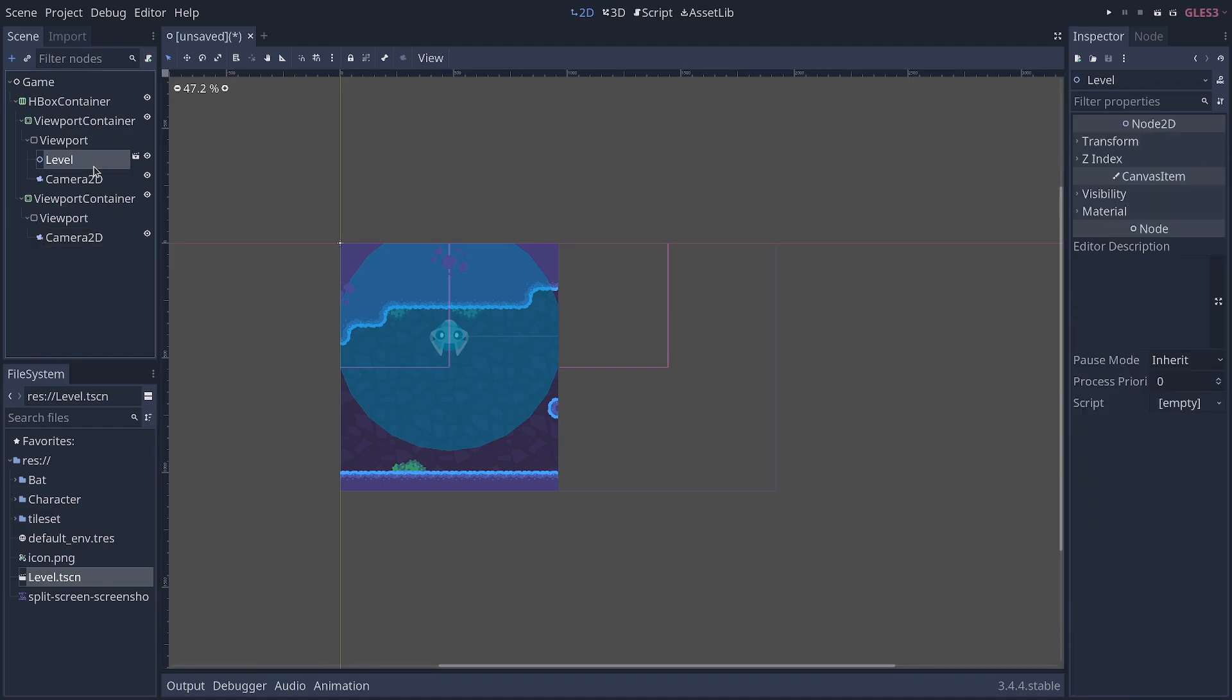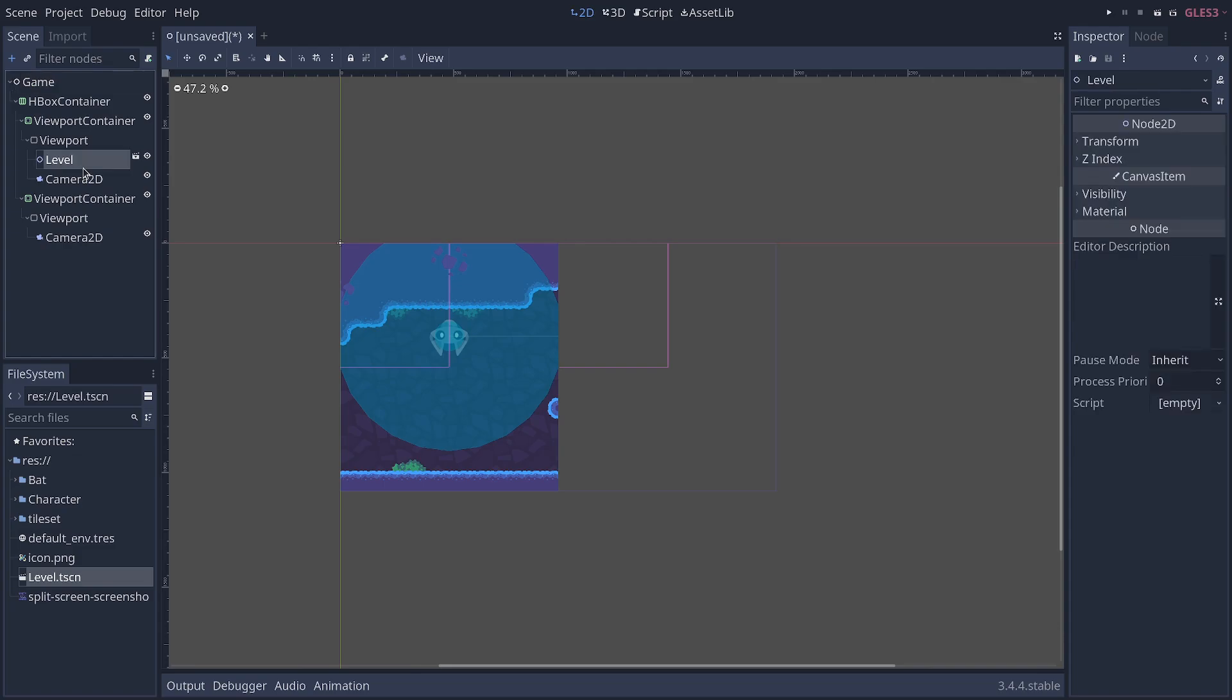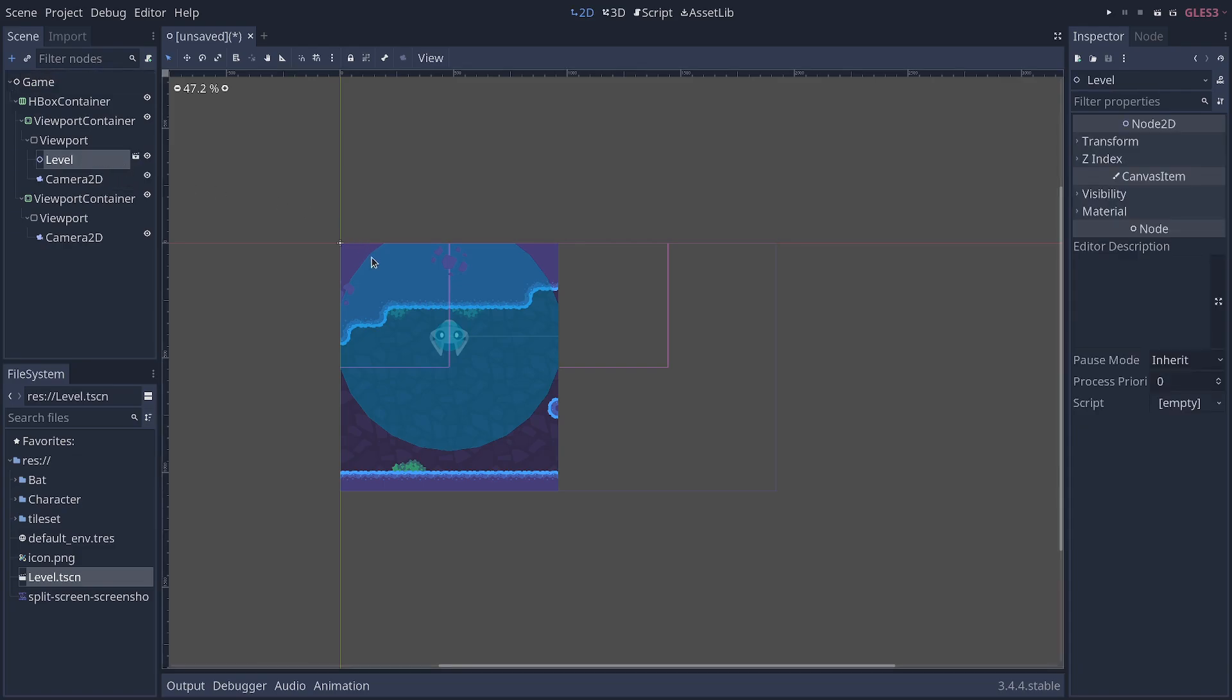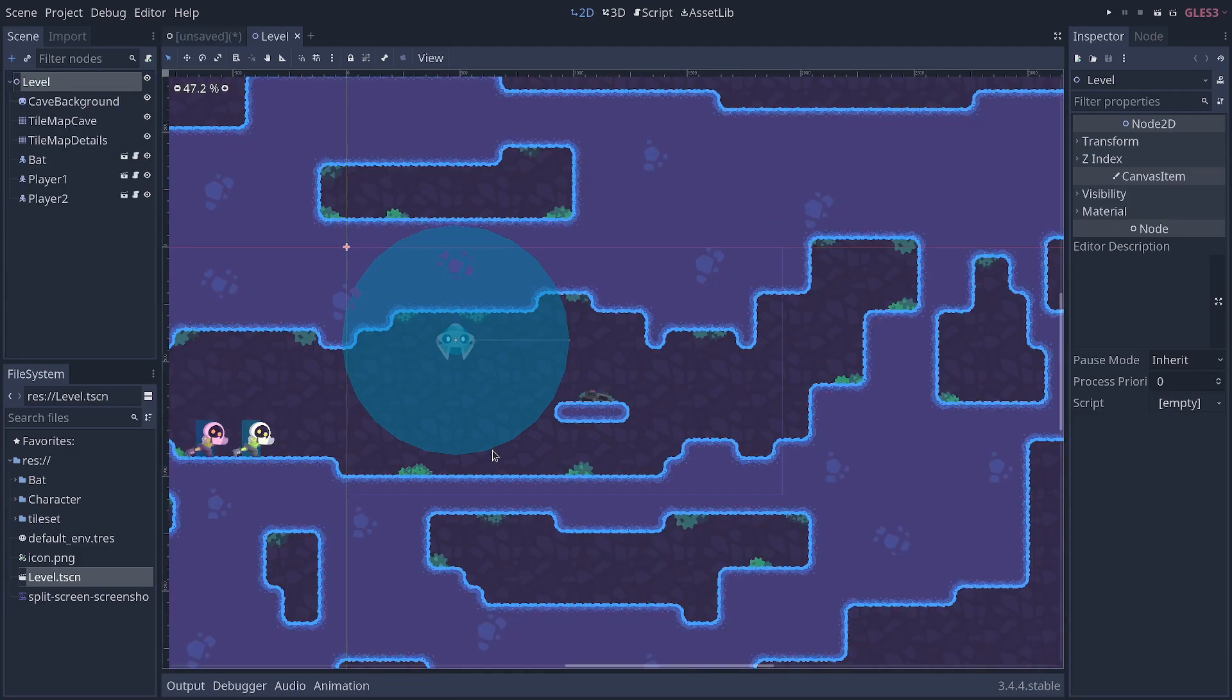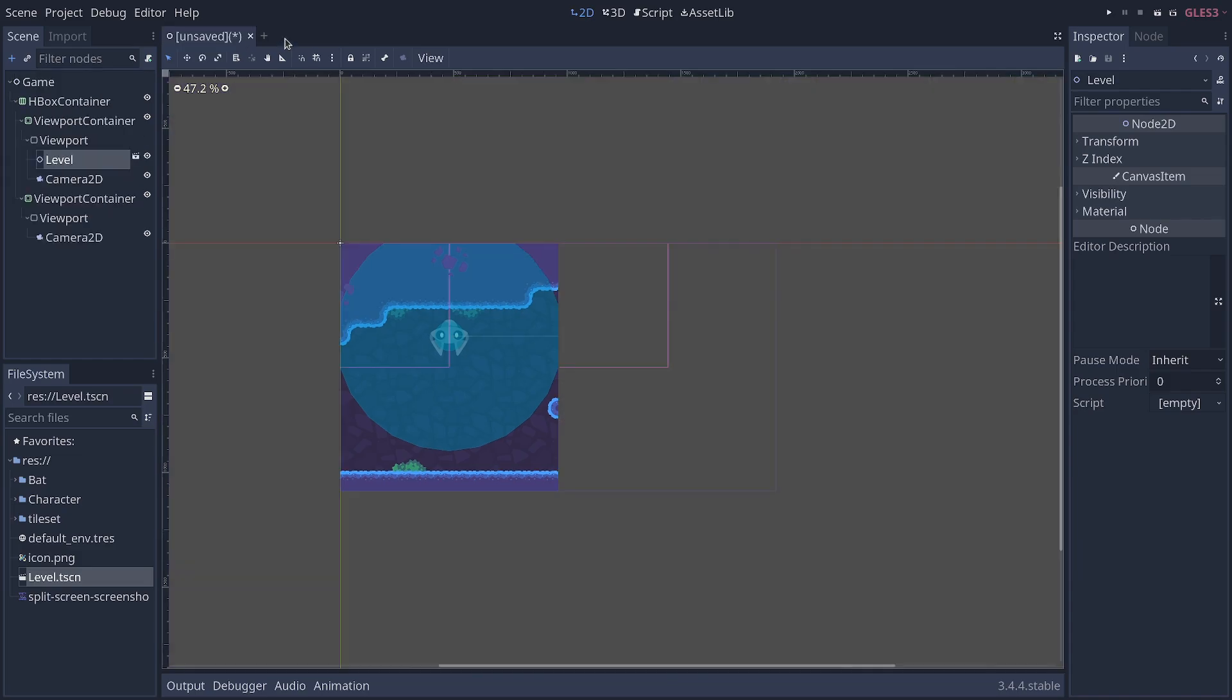Note one important thing, notice how we separate the level. We have it in a scene and we put it inside of the game. It's because once you are working inside of viewports, it's pretty difficult to move things and to edit your level. So, it's much better to have a separate scene. It's also much better to be able to unload and load different levels.